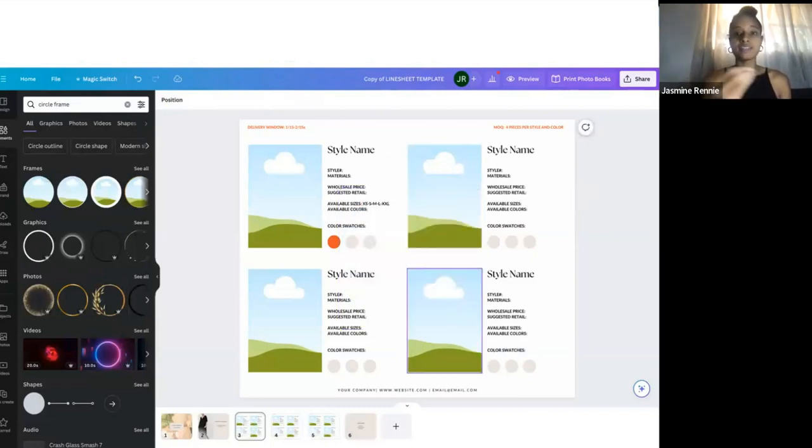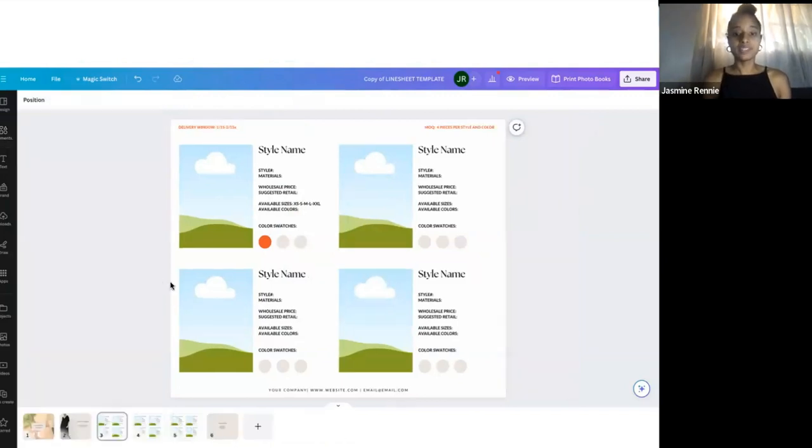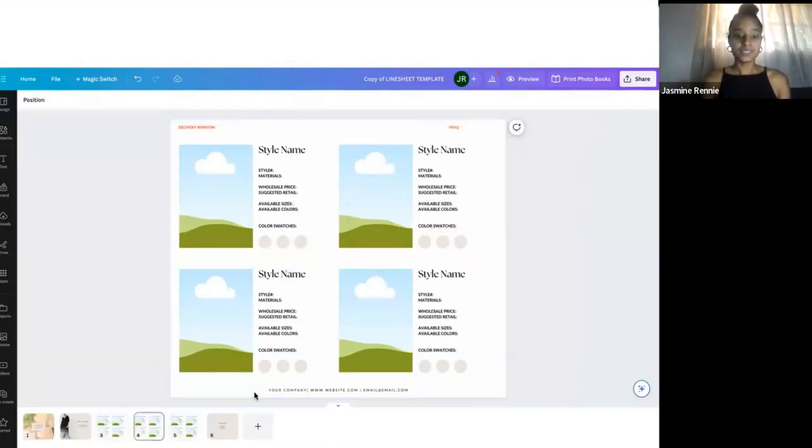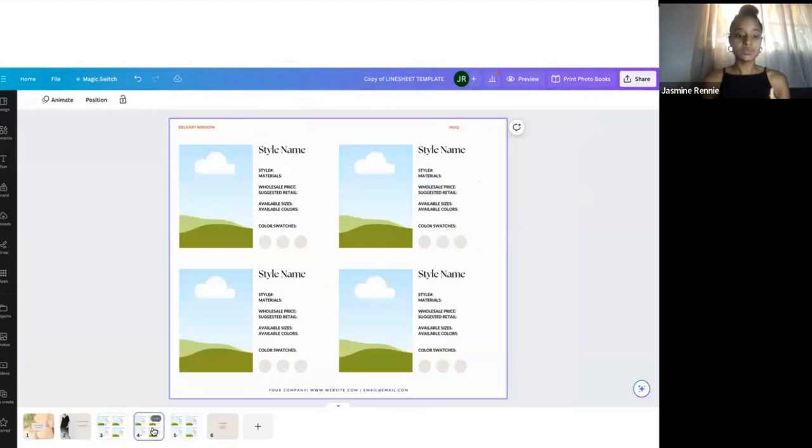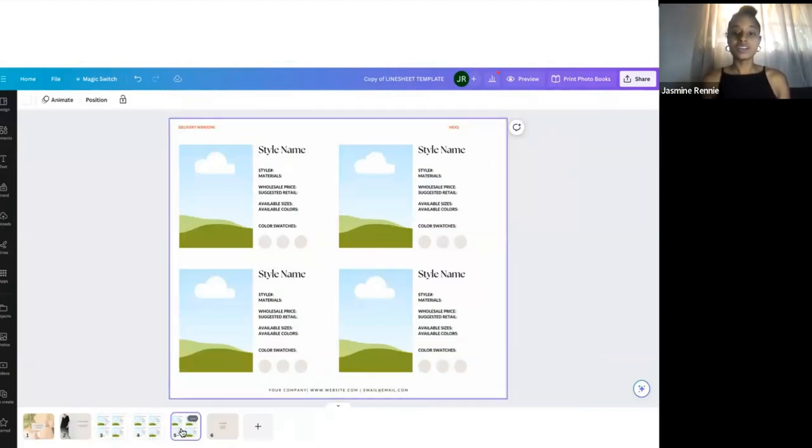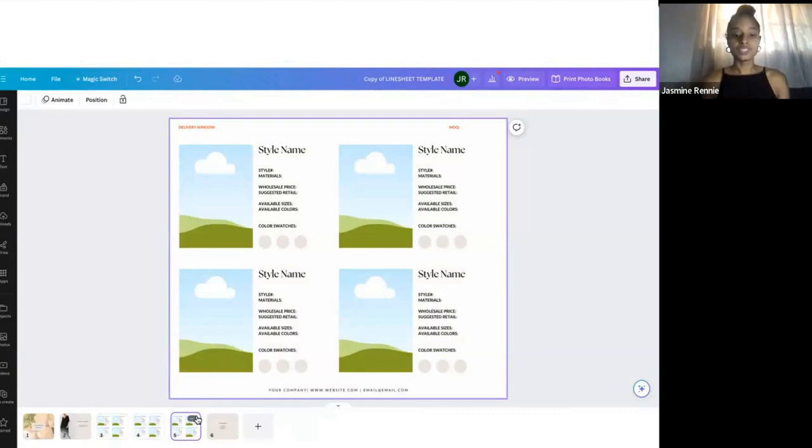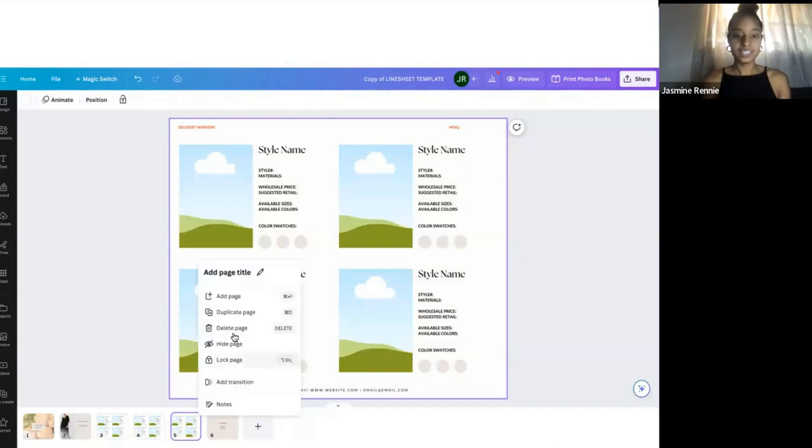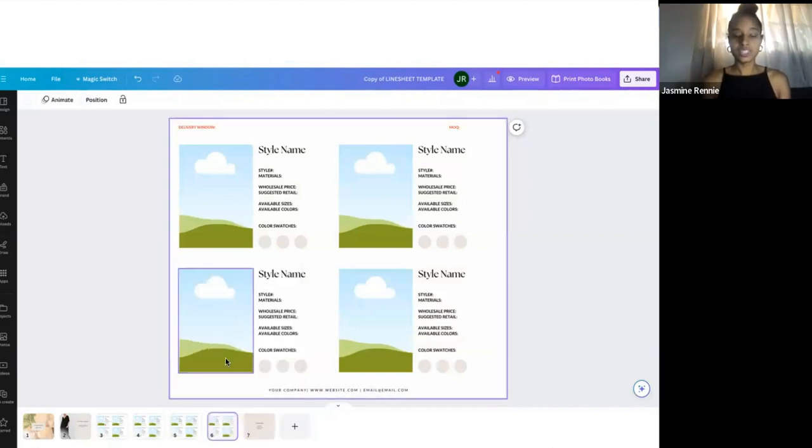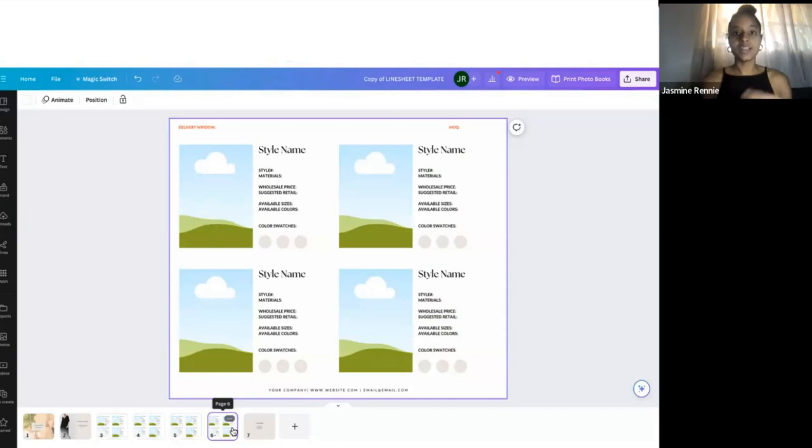We have three pages for you here that are already pre-made. But let's say you have more products that you want to add—we have pages ready for you. You can just click this area right here on the top right corner with the three dots, and you'll press 'duplicate page.' It's going to give you more pages to add on to your line sheet.